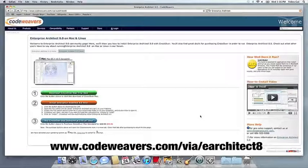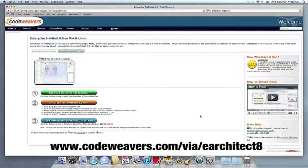This video will show you how to install the application you want using Crossover Mac. This video assumes that you already have Crossover on your machine.